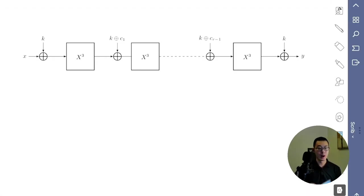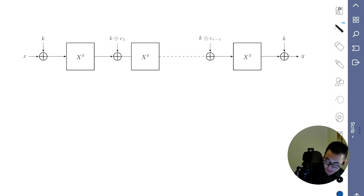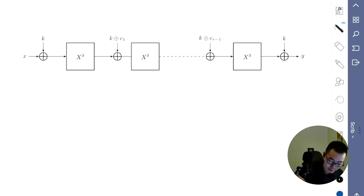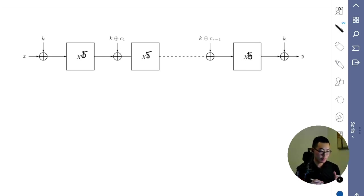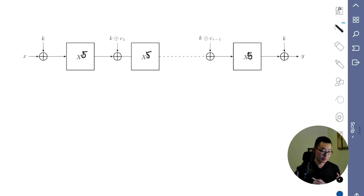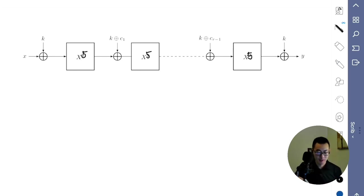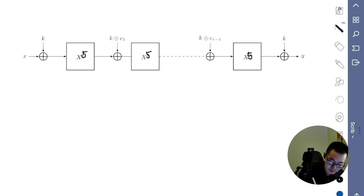Before we write any Circom, let's make some notes. First of all, I want to make a note that instead of the cubic power, we're going to raise the base number to the fifth power. The increased exponentiation will add obscurity to the original input, so this will increase the security. This is also the power chosen in tornado cash.